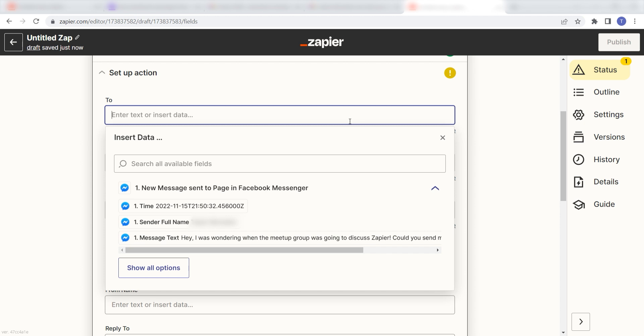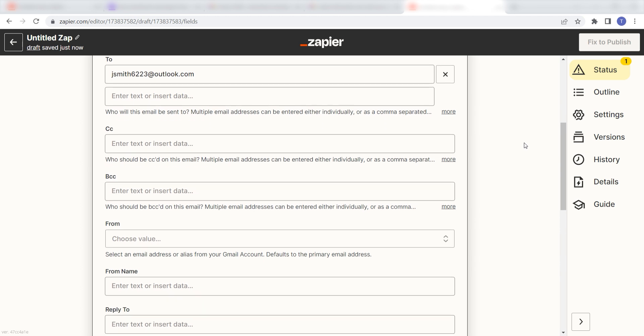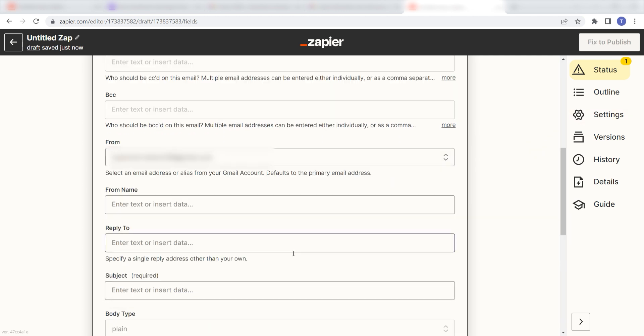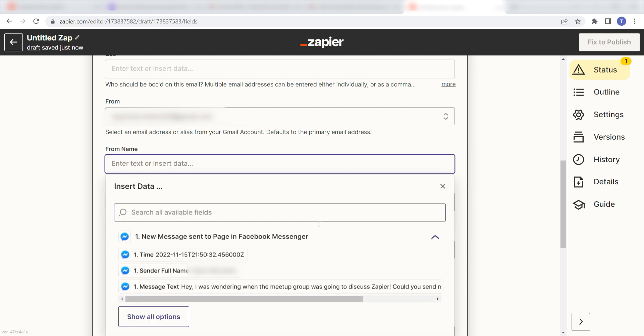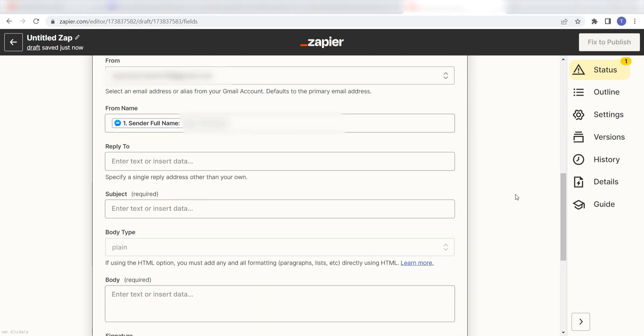First, pick the email you want your Facebook message to be sent to and type it into the to field. Next, under from, you'll want to pick the email that you want to see your message is sent from. Under from name, you'll want to click sender full name.